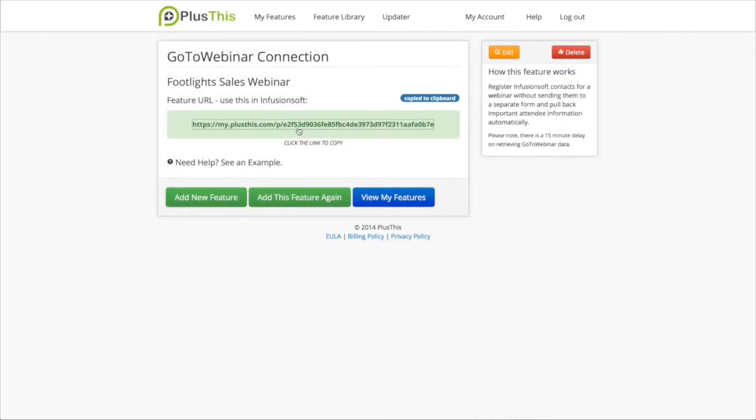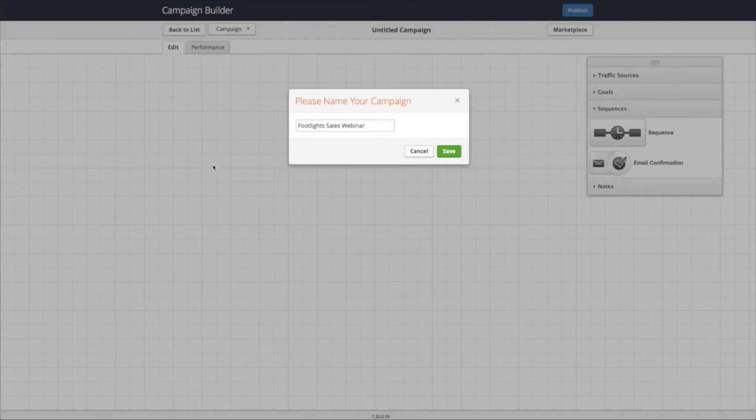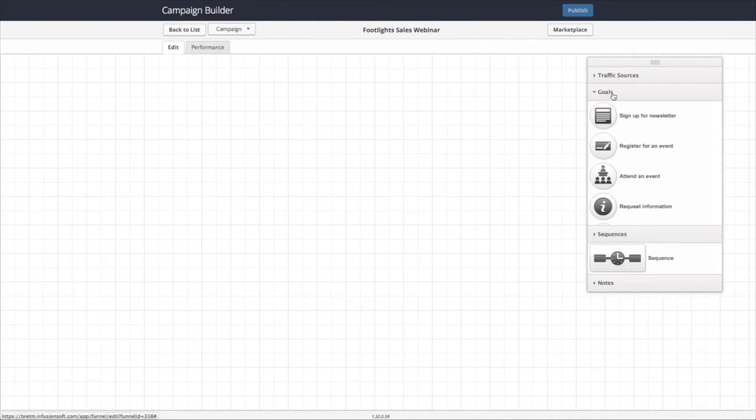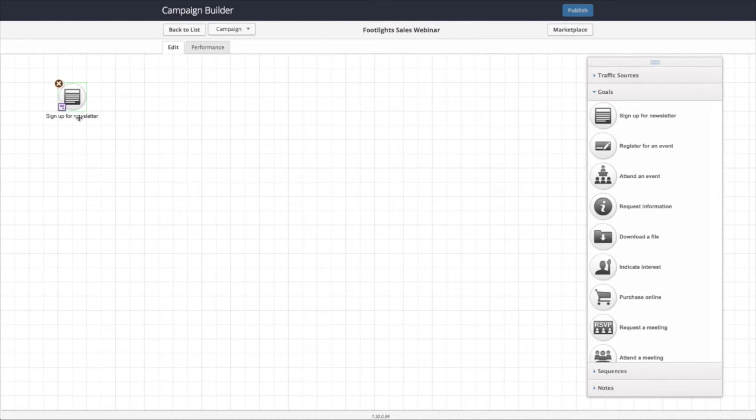Now I just need to copy this URL from PlusThis and I'm going to go create a campaign inside Infusionsoft that's going to allow me to use this feature and auto-register people for the webinar. So first I'm going to give it a name. This is going to be my Footlights Sales webinar. Now I'm going to set this up with a registration form that they're going to use out of Infusionsoft. So the form will be here. This will be register for webinar.